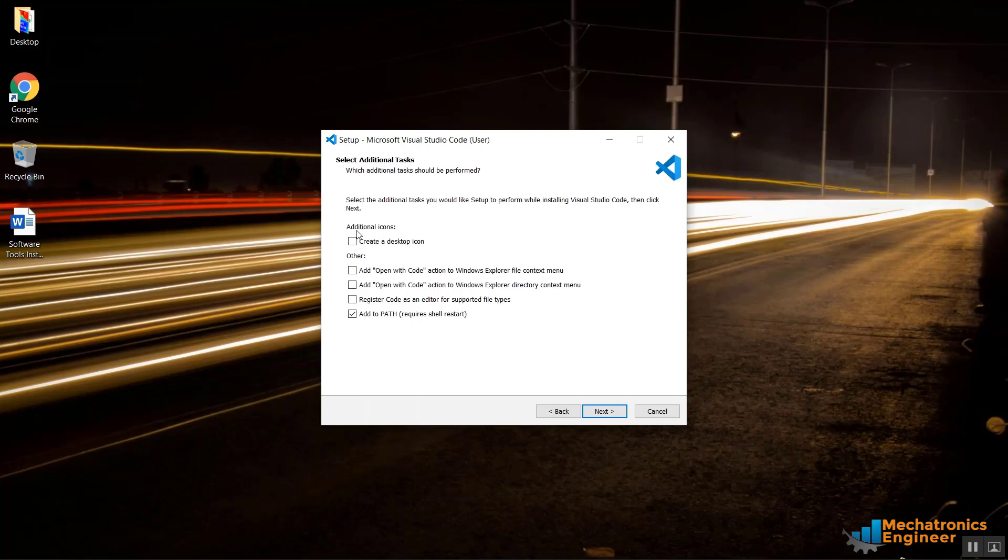There are some additional options that you can use. Yes, I want to create a desktop icon and I also want to show in the context menu, also register Code as an editor for supported file types.